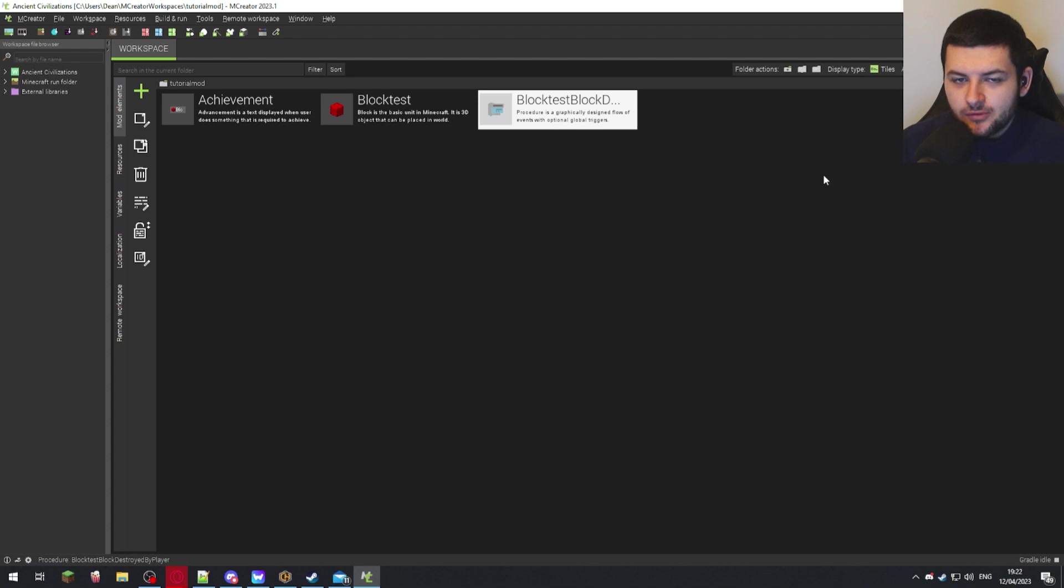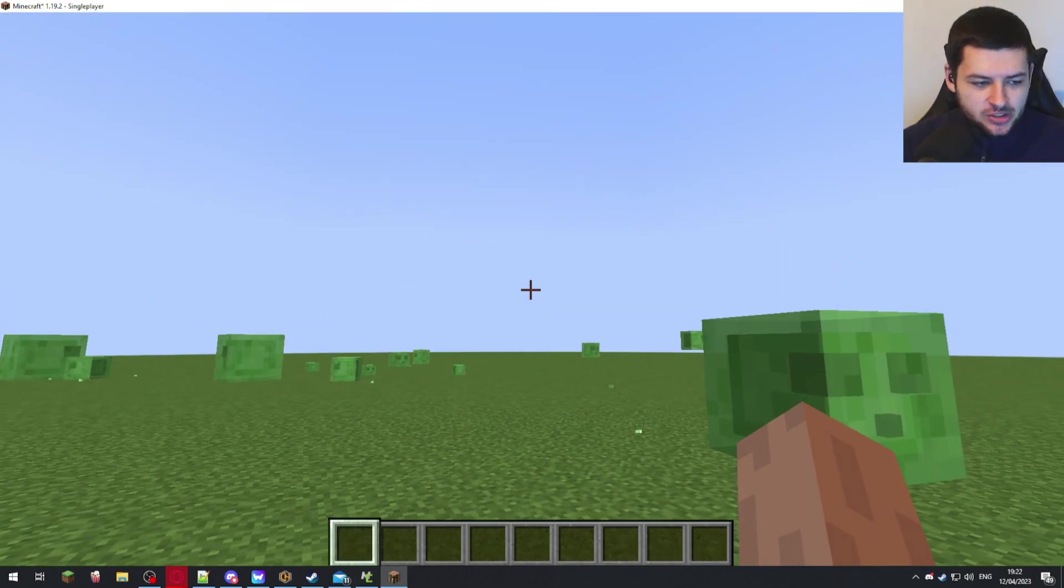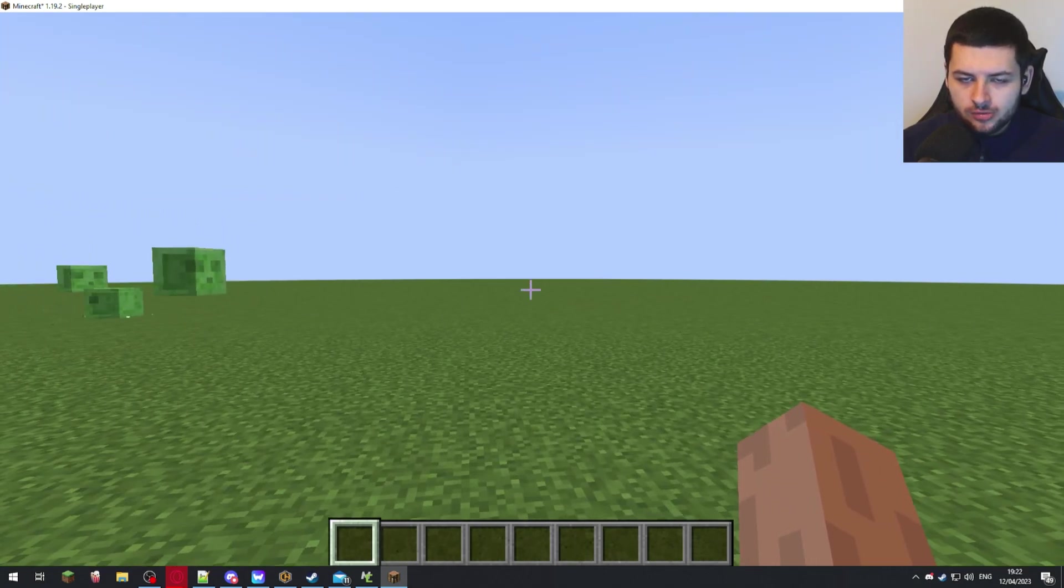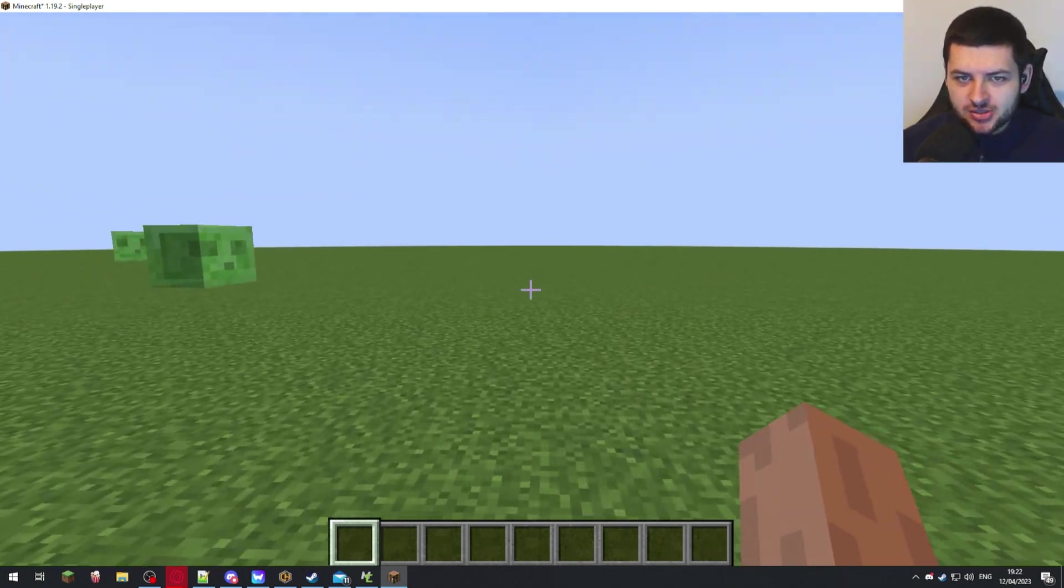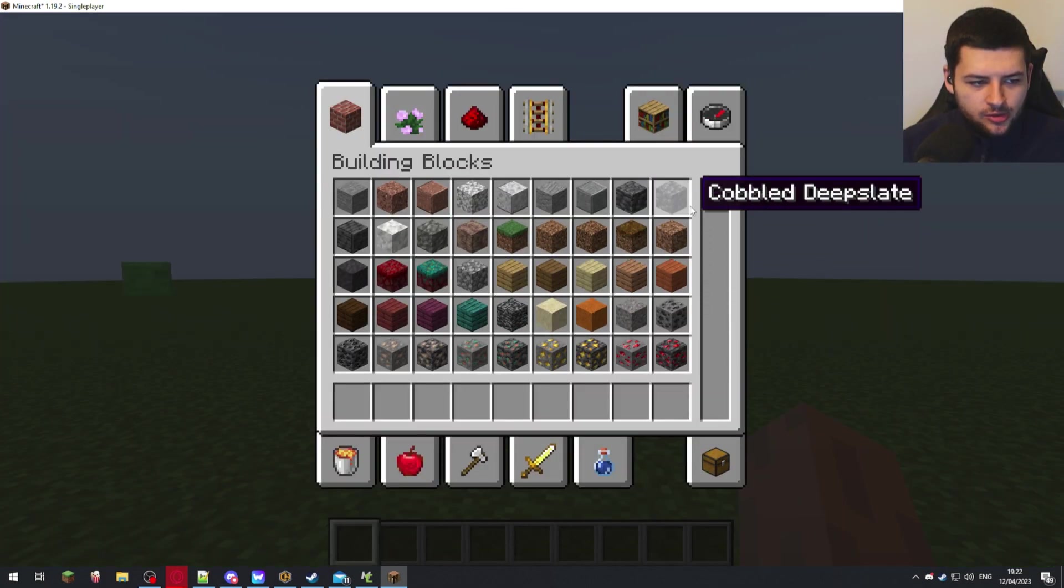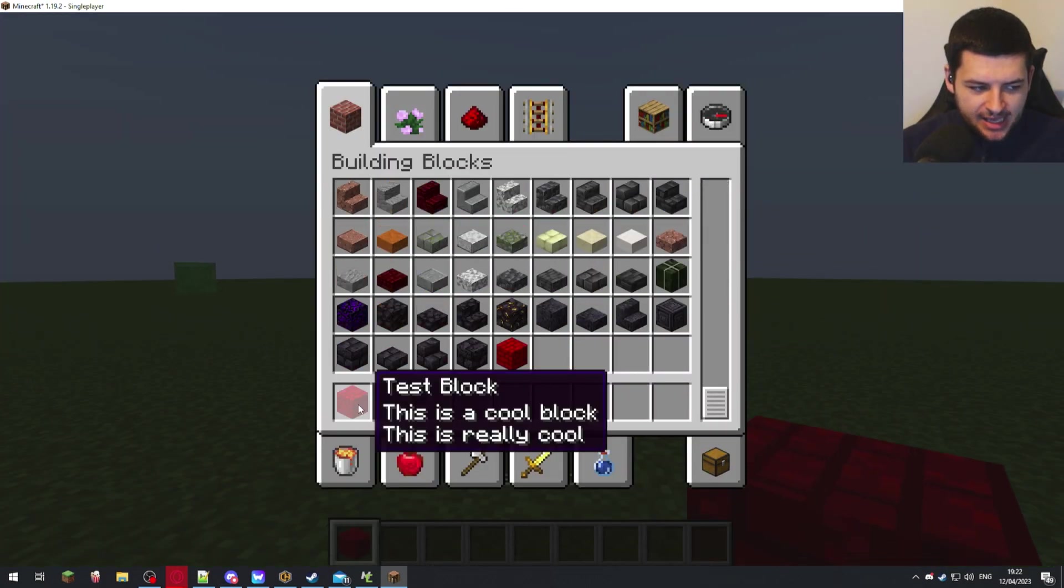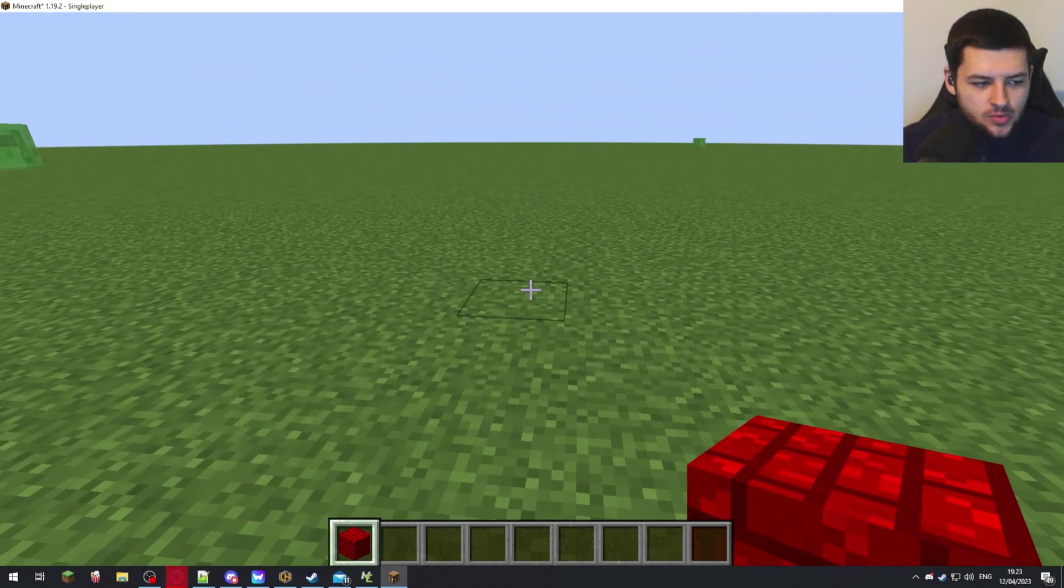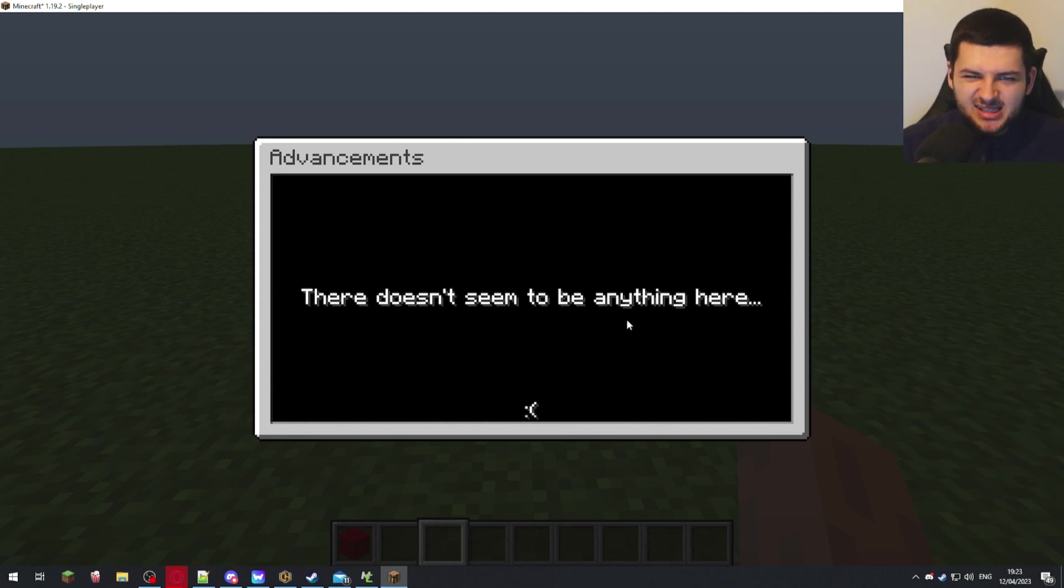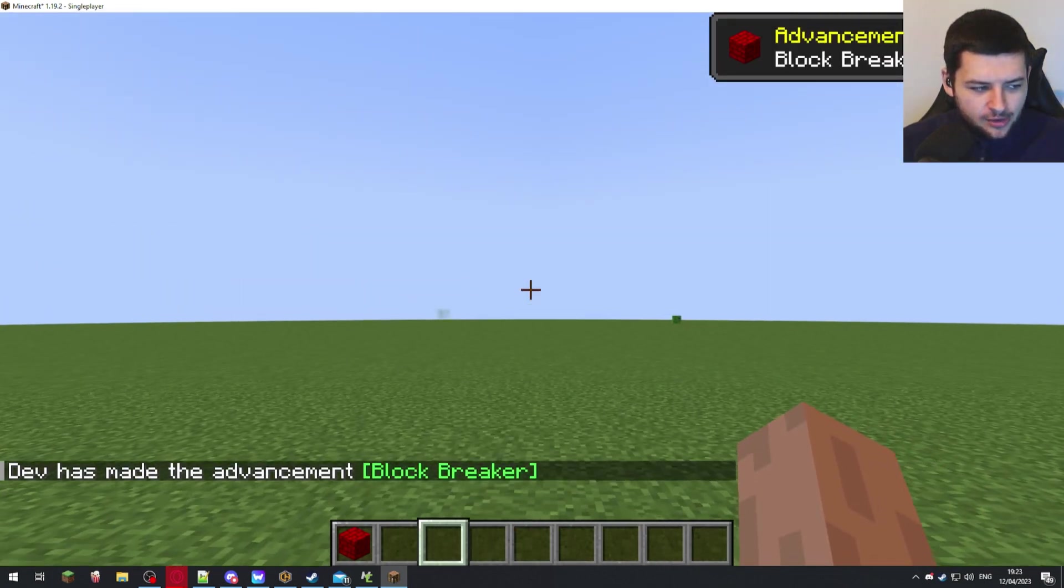Let's jump into game and see if what we did worked. Now we're inside our mCreator test environment. If you don't know how to test out changes in your mod or to test out your mod, go back to the first tutorial where I explain how that works. Now what we're going to do is we're going to spawn our custom block which is what we set as our achievement trigger to grant us the achievement. We're going to place the block down.